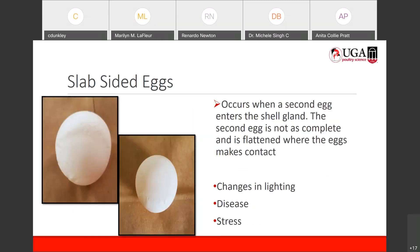Then we have slab-sided eggs. These eggs have a flat side — there's a flat section on one side of the egg, as you can see here. This happens when a second egg enters the shell gland while another egg is already there. As I mentioned on Monday, sometimes you have two eggs. The section of the second egg touching the first egg is flattened and doesn't receive the full amount of calcium it should, which is why you get that flat or slab-sided egg.